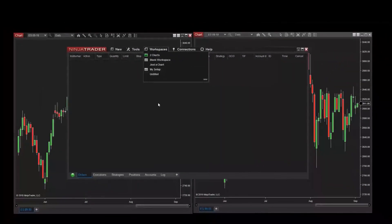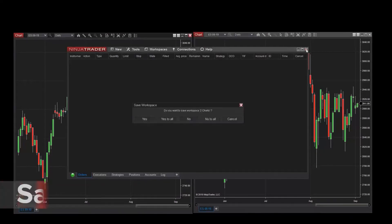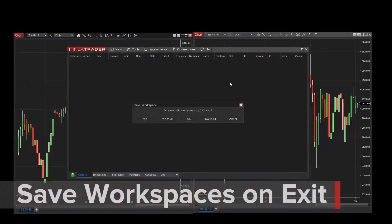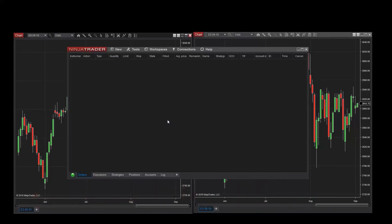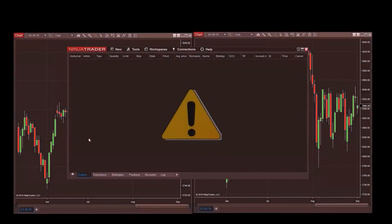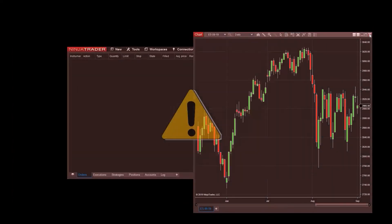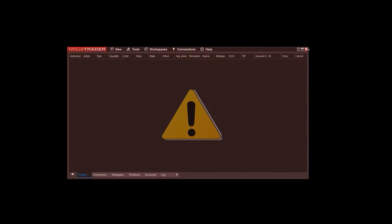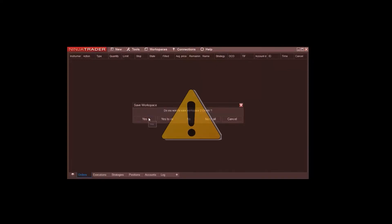Lastly, it's important to know that when closing NinjaTrader after a trading session, you'll want to exit the platform from the Control Center. You'll be prompted to save your workspaces at this time, so you can use them on your next trading session. If you close individual NinjaTrader windows — such as charts and Superdome windows — then exit NinjaTrader and save your workspace, these windows will not be included since they were closed prior to saving.